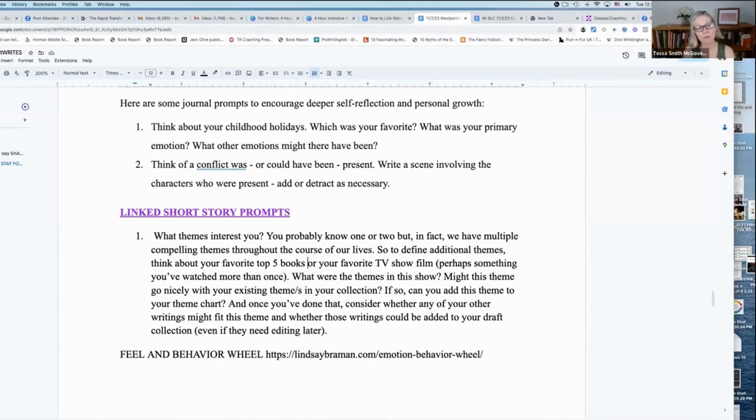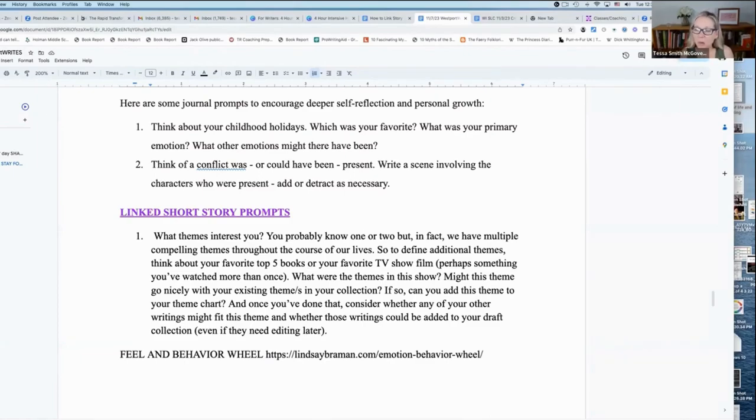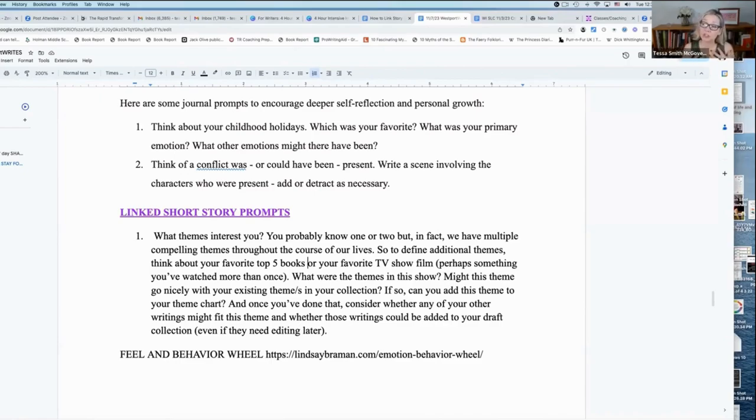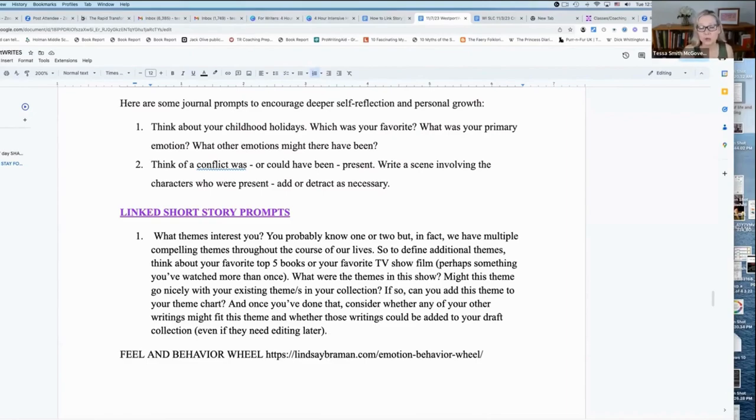Because very often we write short pieces without really thinking about why. And those can be some of the most interesting things to review because it's the true you popping out on the page. So you want to dig into that.